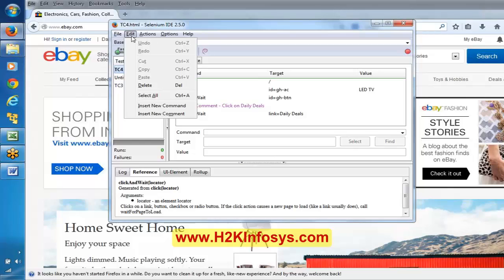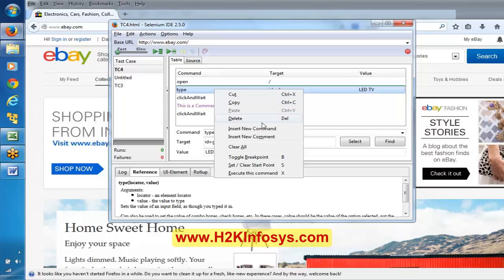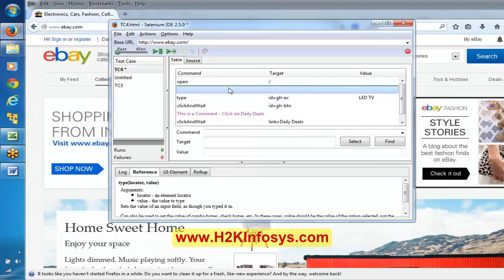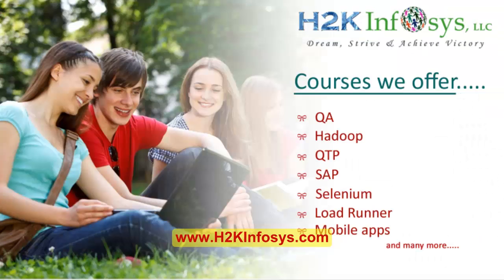Here we have basic Edit menu features like undo, redo, cut, copy, paste, delete, and select all - these are very common things. And here we have 'insert new command' - say in between I want to insert one line, I can say 'insert new command' and it is going to insert one line there. Insert new comment is the line which will be ignored by Selenium IDE while executing the script. Insert new command lets you include one more line if you forgot something.